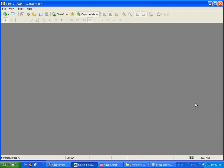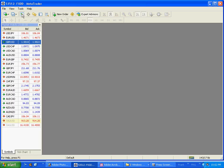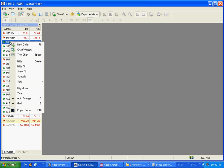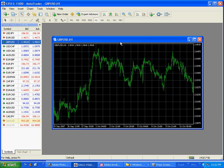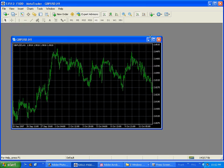Now we want to open up a chart. We can do that a few different ways. One way is to click on the Market Watch icon here. Let's go to the pound dollar, right mouse click on that and click on Chart Window. That will bring up our chart. Let's close out the Market Watch and expand that.